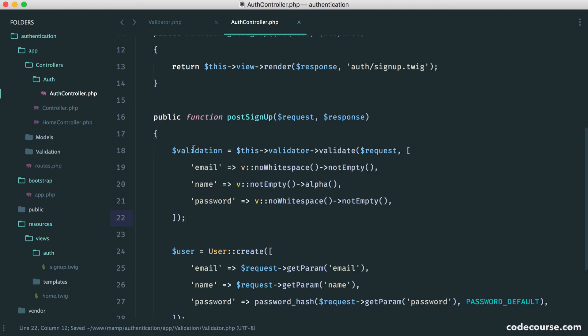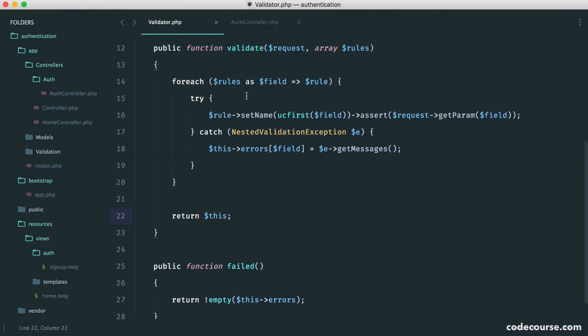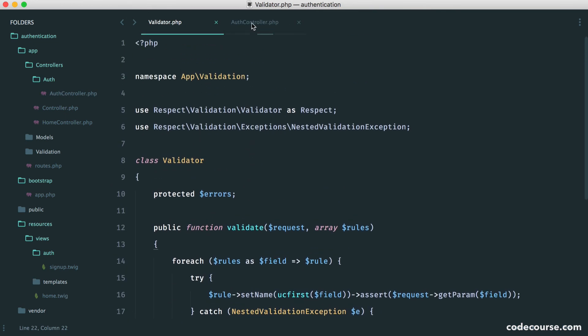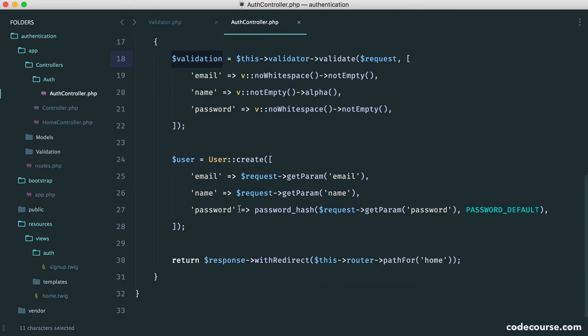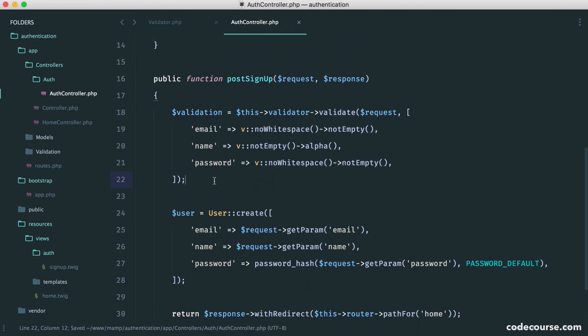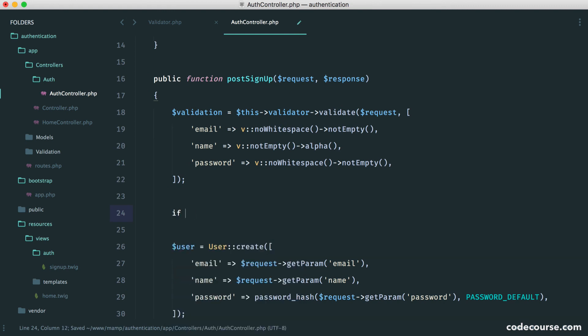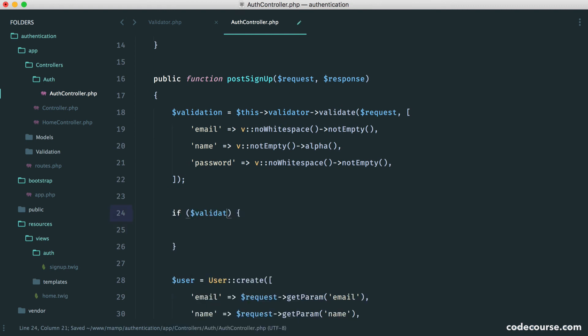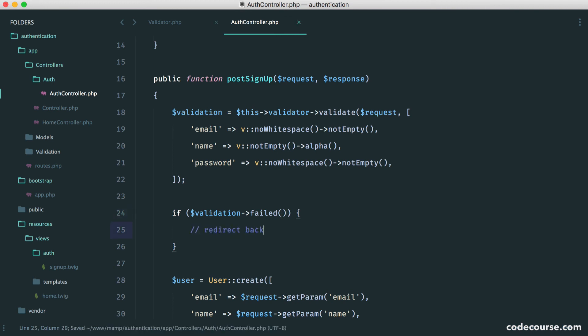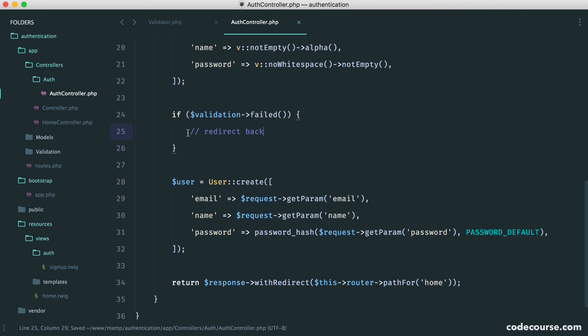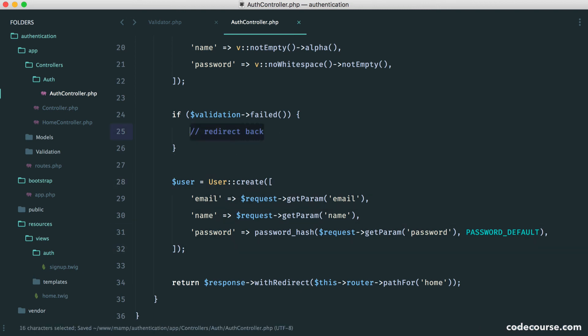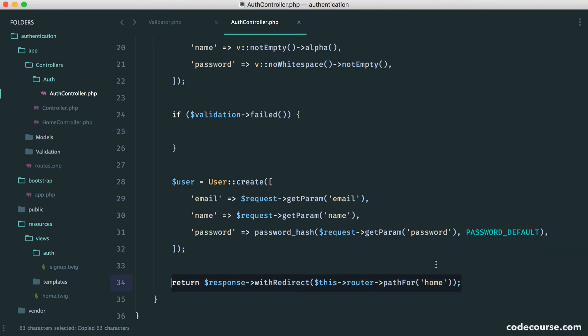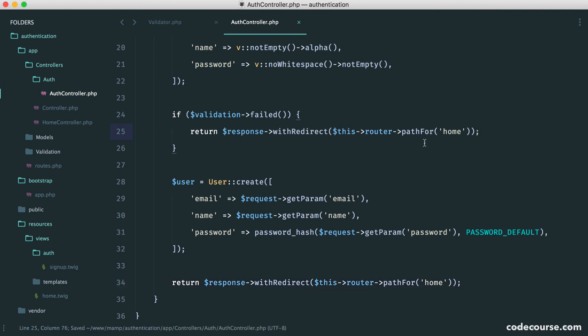So now that we've done this and we've returned this here, what we can do is validation now contains or is an instance of this class or this object. So now here, we can just say if validation failed, we want to redirect back. And if we return that redirect, then this will never happen. So we know how to redirect already. We've seen this just here. So we can just pop this in here.